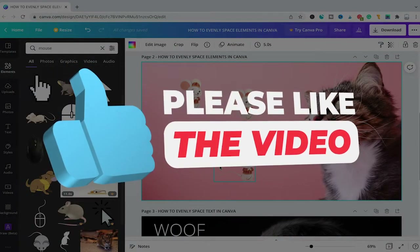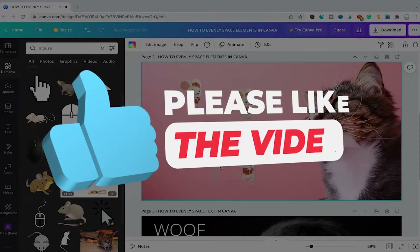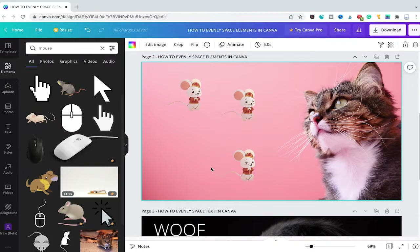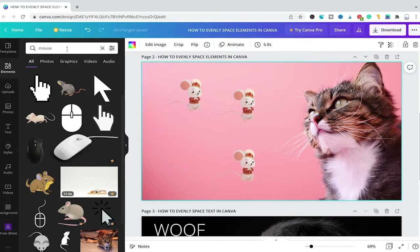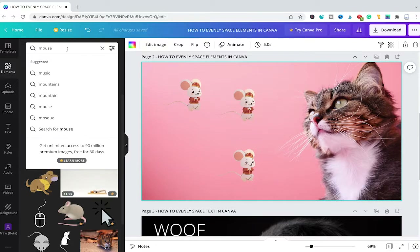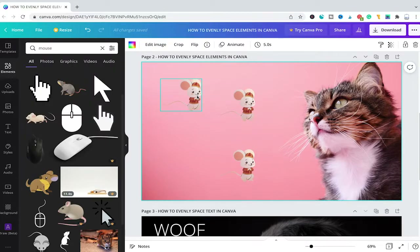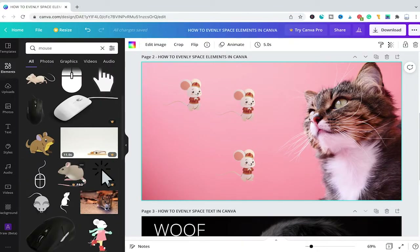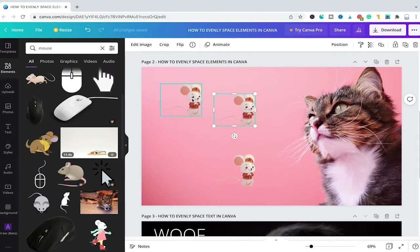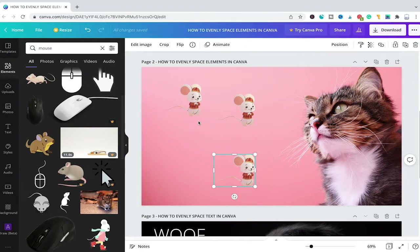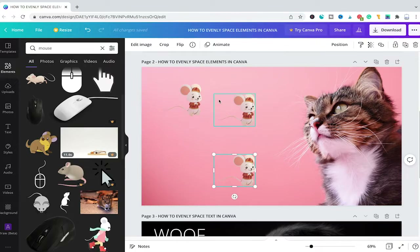Next let us have a look at how to evenly space elements in Canva. Elements are what you find in the Elements tab in the left sidebar. In our case I went to Elements and searched for mouse. I found that lovely little mouse in the Elements tab and then simply drag and dropped it into our project, then duplicated it twice, because we need multiple elements to show you how to evenly space elements in Canva.